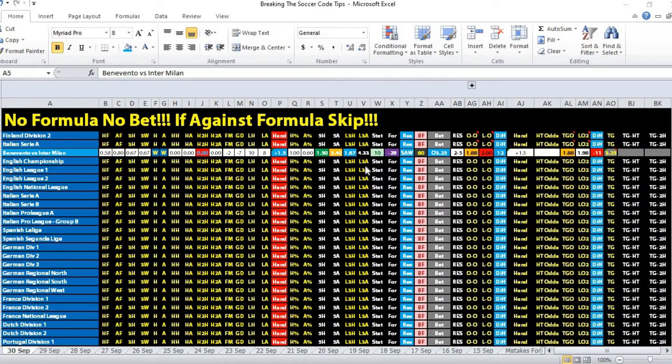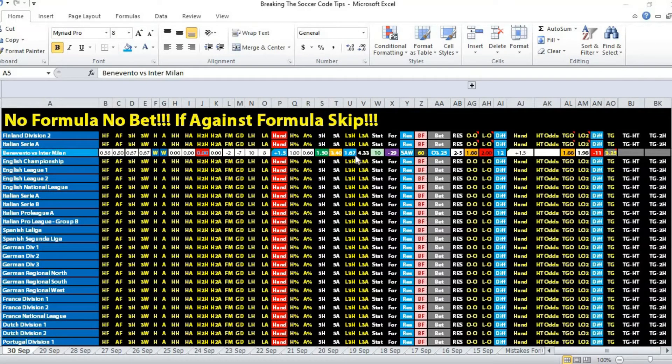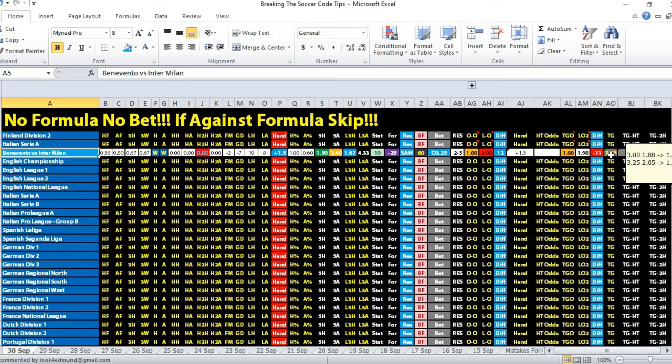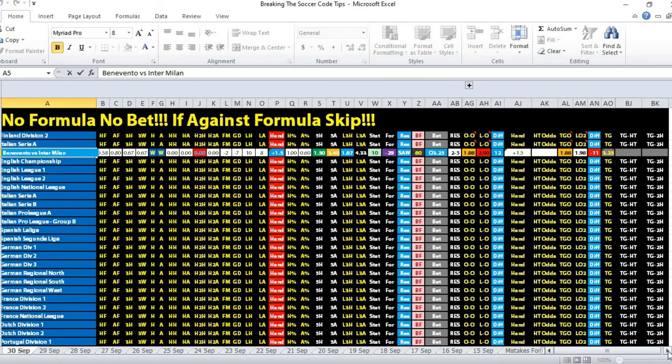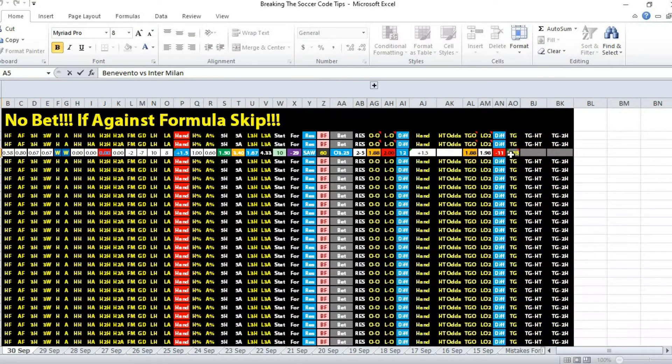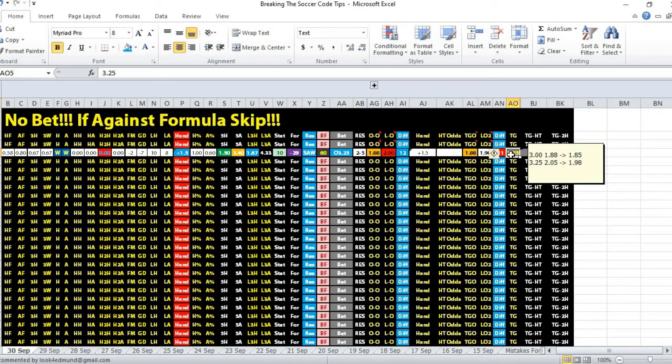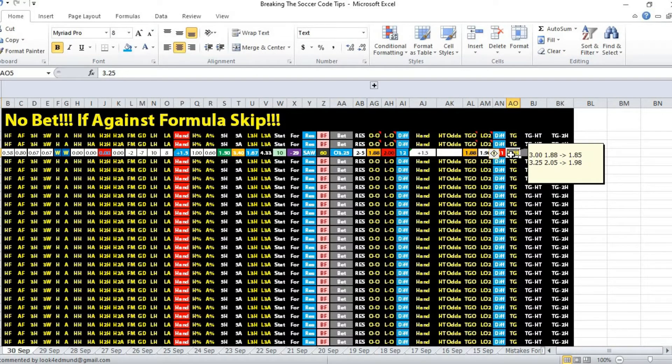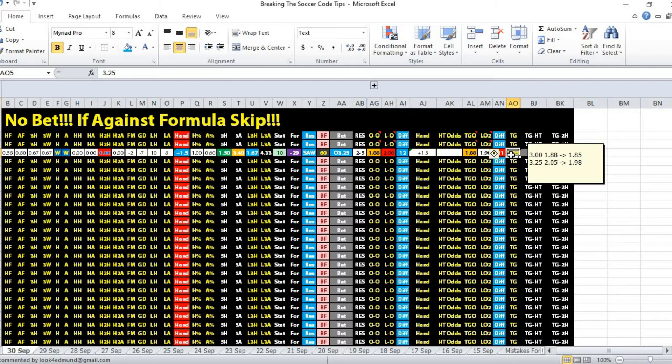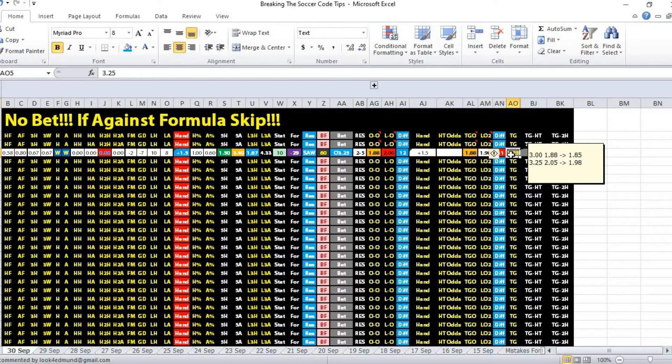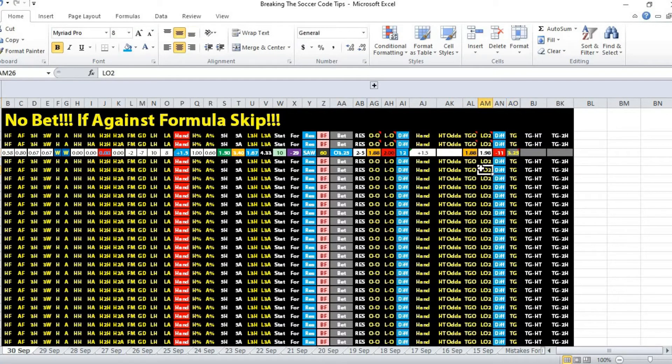Pretty confident that this match was going to be a high scoring affair because the total goals average was around six goals. That's the reason why we took the over opportunity. Opening odds was 1.88 in favor of over, then the odds dropped to 1.85. It opened at 3.25 ball handicap at 2.05 odds and then dropped slightly to 1.98.